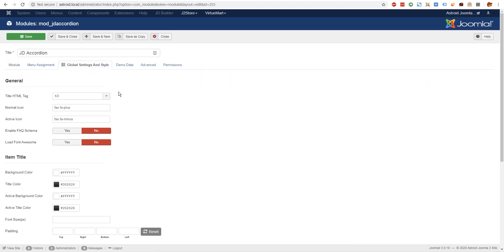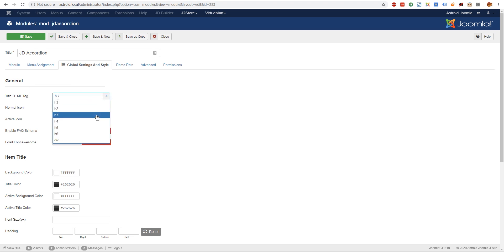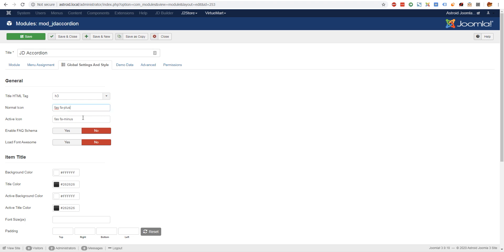Once this is done, let's go and look at the settings and styles. This is very important because this allows you to select specific settings that decide how your module and accordions would look like. So the title for SEO purposes - if you want this to be h1 or maybe a div - you can do that. These are font awesome icons you can look up online and easily implement.